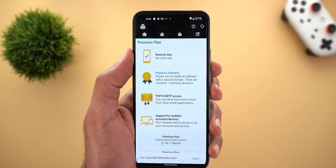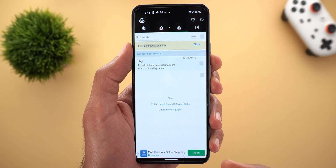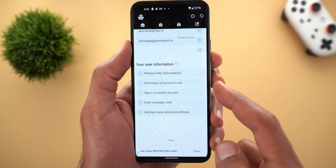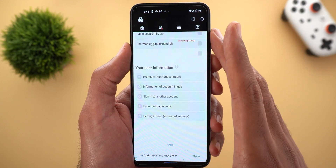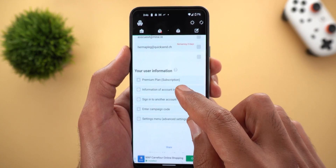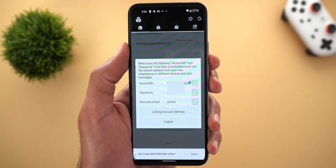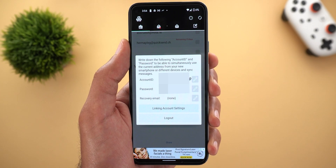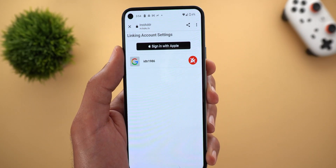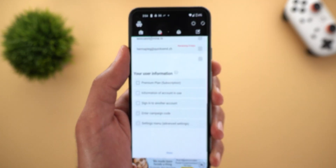If you get a new device and don't want to lose your addresses and messages, go to the home screen and scroll down to find Information of Account in Use. The app automatically creates an account and saves all your information — tapping that information button shows your username and password so you can copy it to any other device. You can also tap Linking Account Settings to link your Google or Apple account, allowing you to sign in with either instead of using the auto-created credentials, and your information will remain intact.